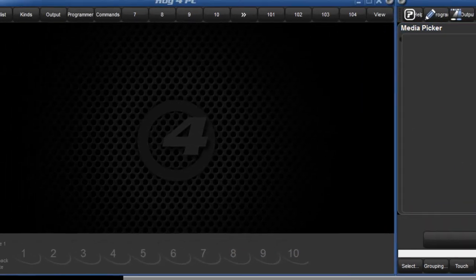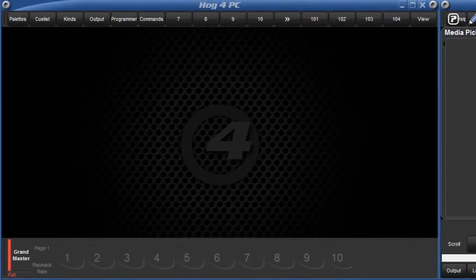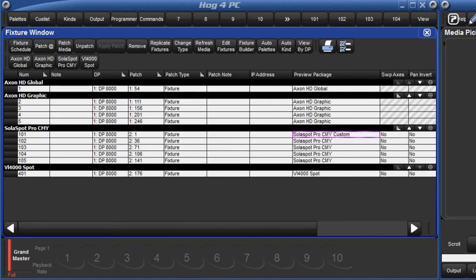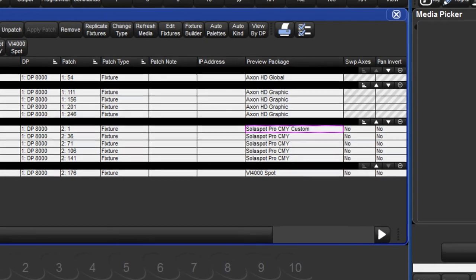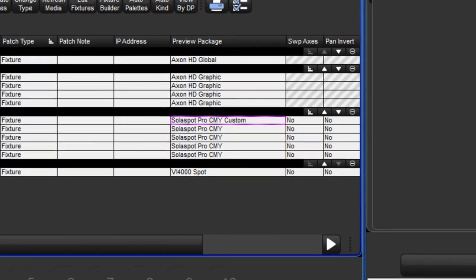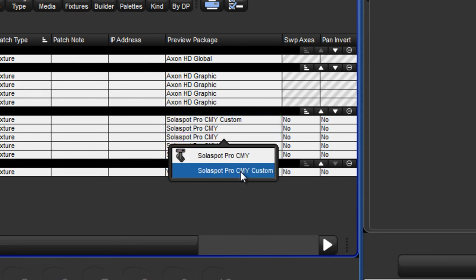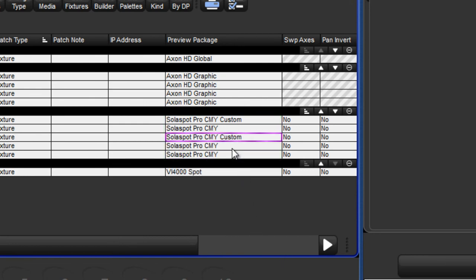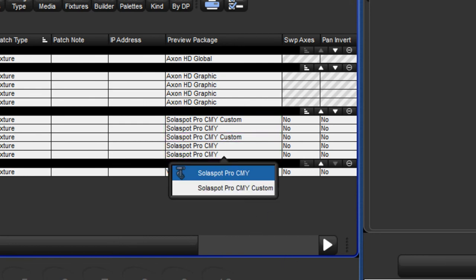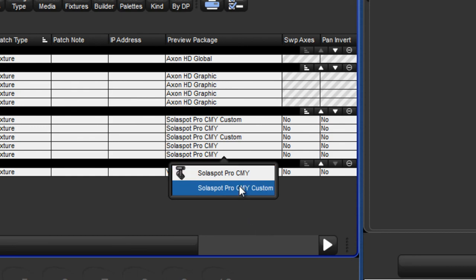The fixture window displays which preview package each fixture is using. Here we can see that SolarSpot 101 is now using the custom preview package. Other fixtures of this same type can also use this custom preview package by selecting the cell, pressing Set and selecting the custom preview package from the drop-down menu.